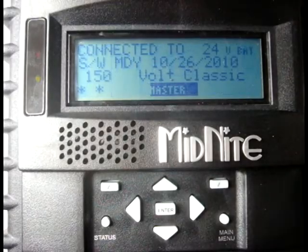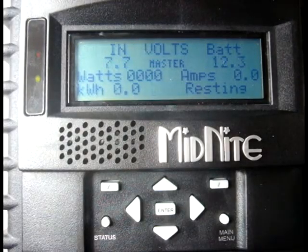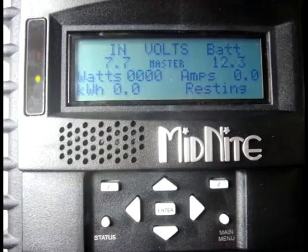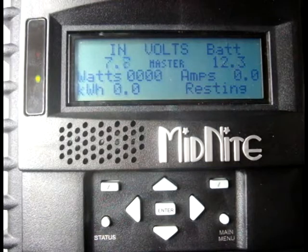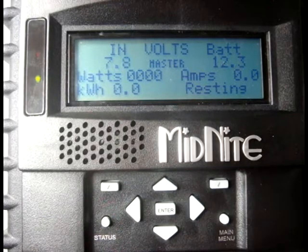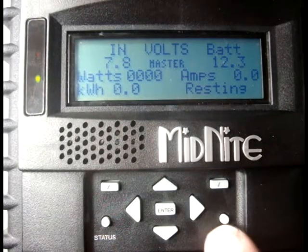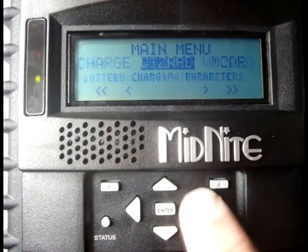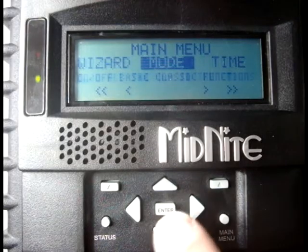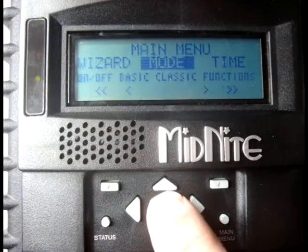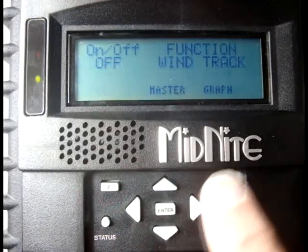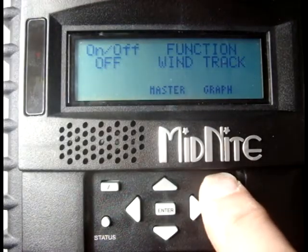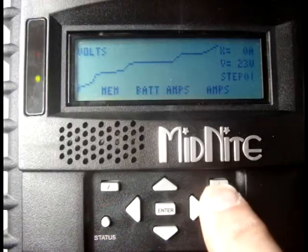When the Classic powers up, the MNGP remote will take you to the main status menu. To get to the wind editing graph, hit the menu button, scroll over to the mode menu item, hit enter, and select graph.